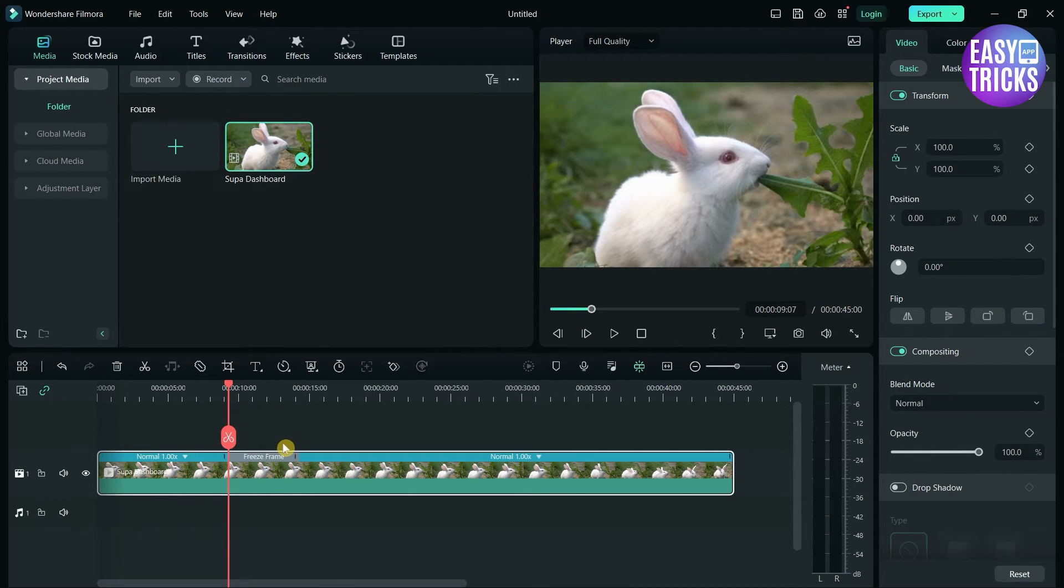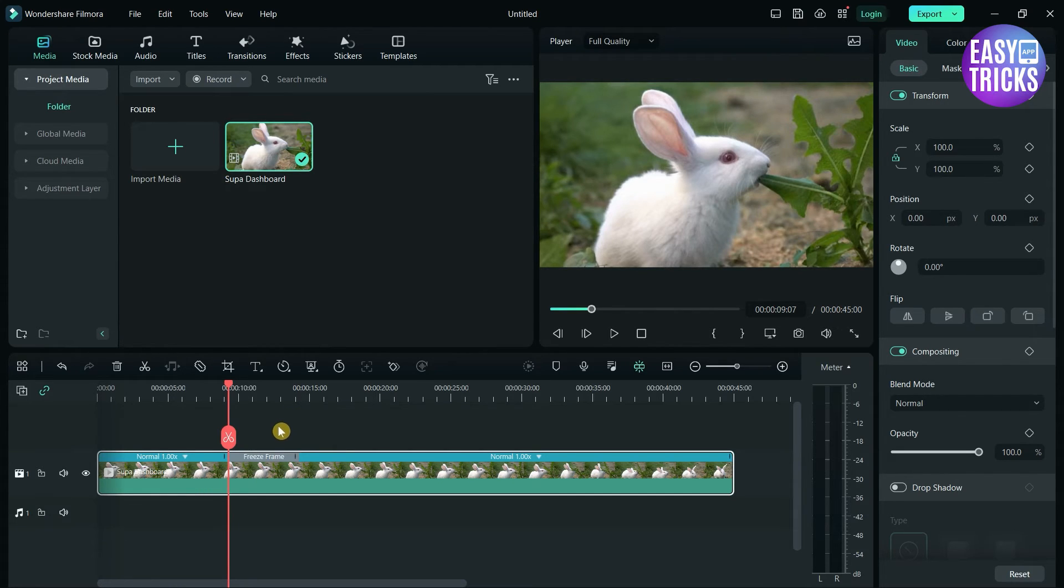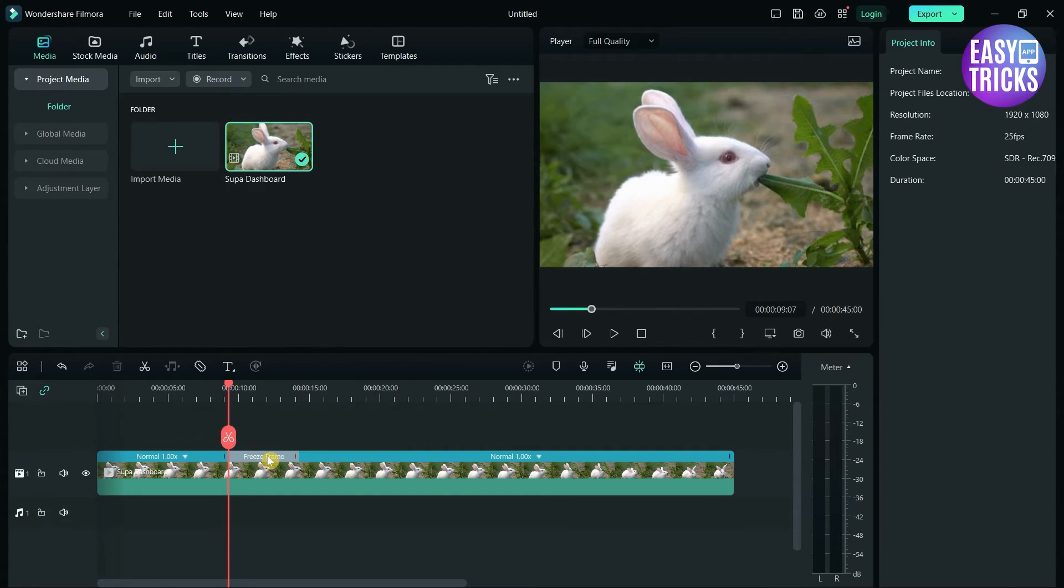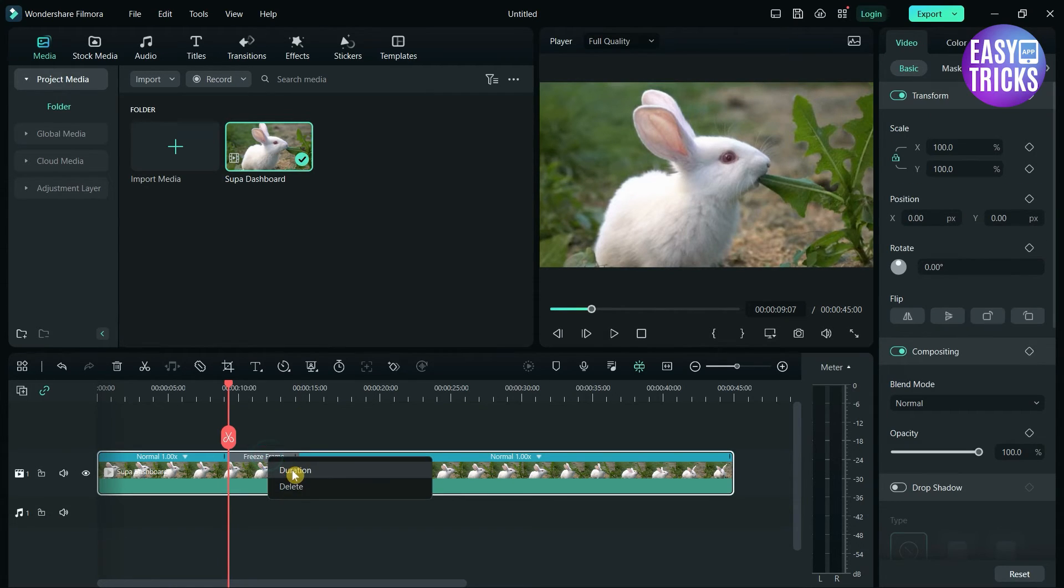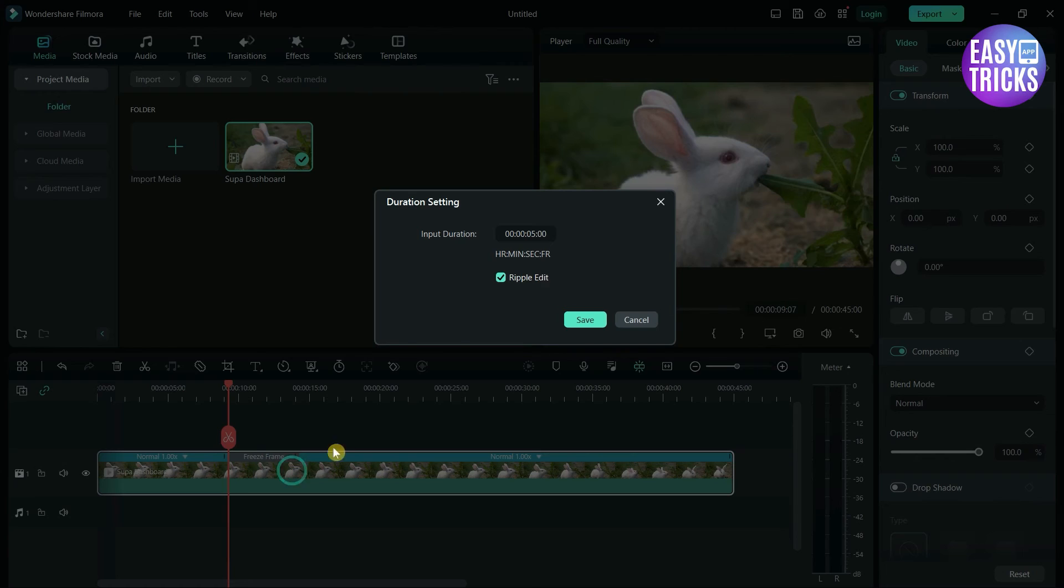Congratulations! You have now added a freeze frame in your video. To extend the duration, simply click on it and click on duration. Adjust the duration.